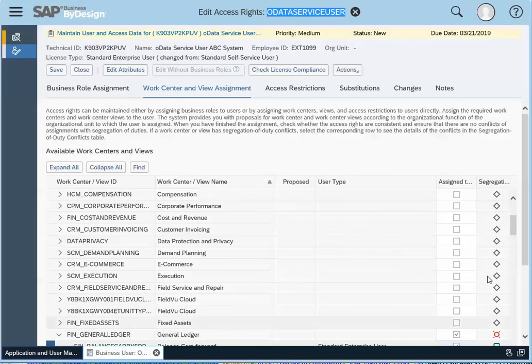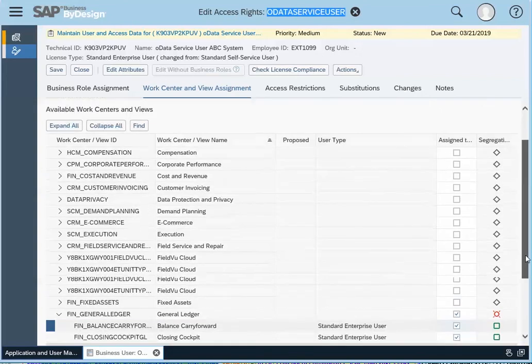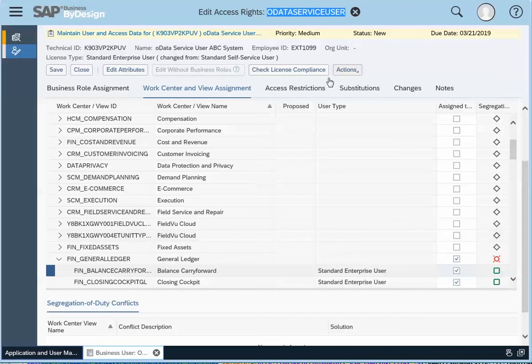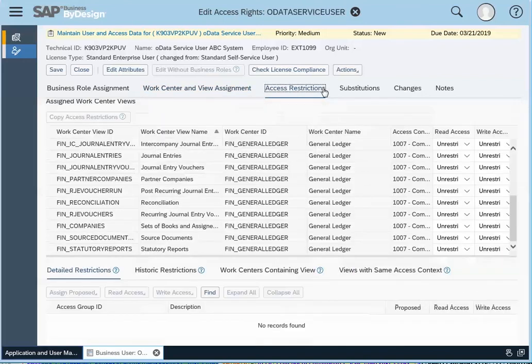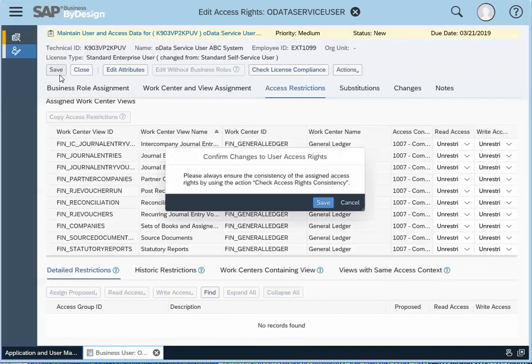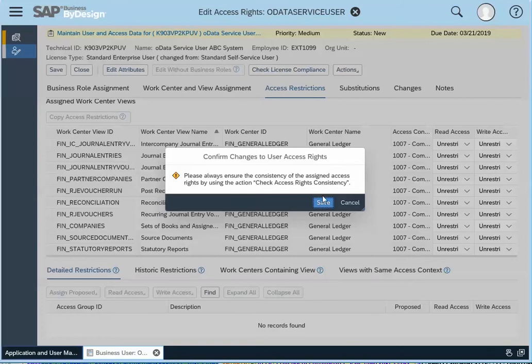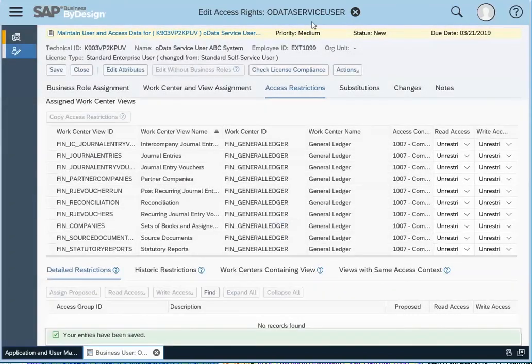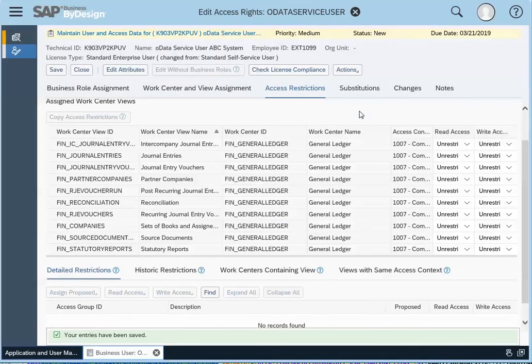So you want to make sure that you have the proper authorization so that they can run the report and also apply the appropriate restrictions so that you have your controls in place as far as writing data into the system. So that's a key part of setting up a service user for a login that accesses the OData API.